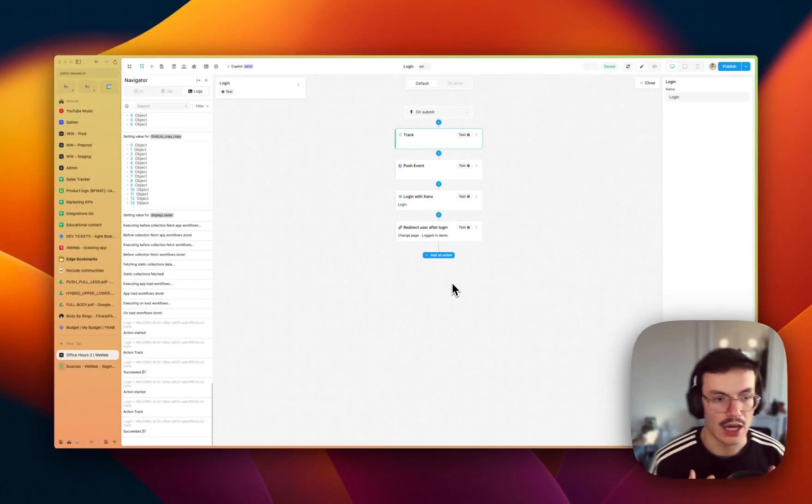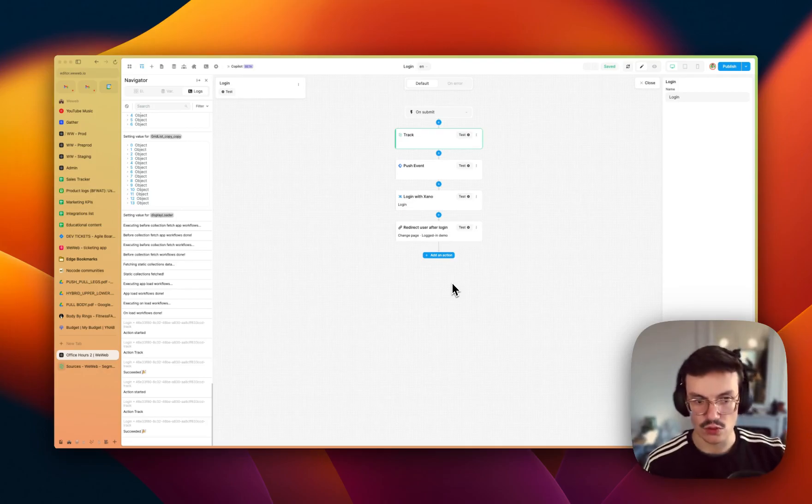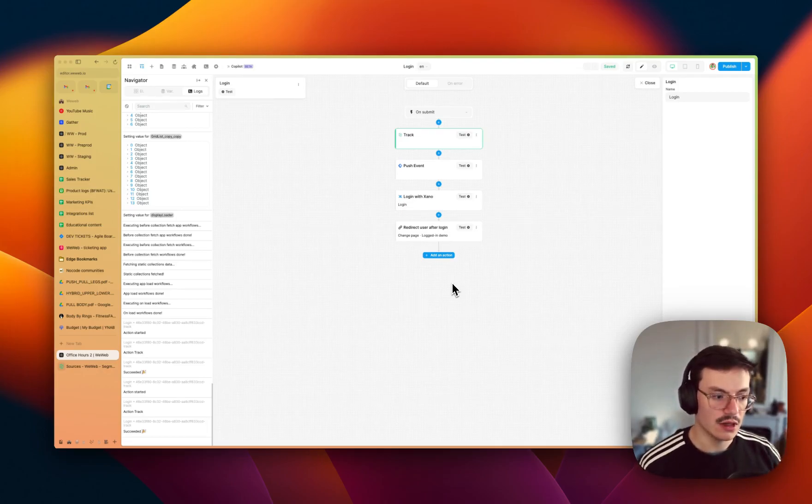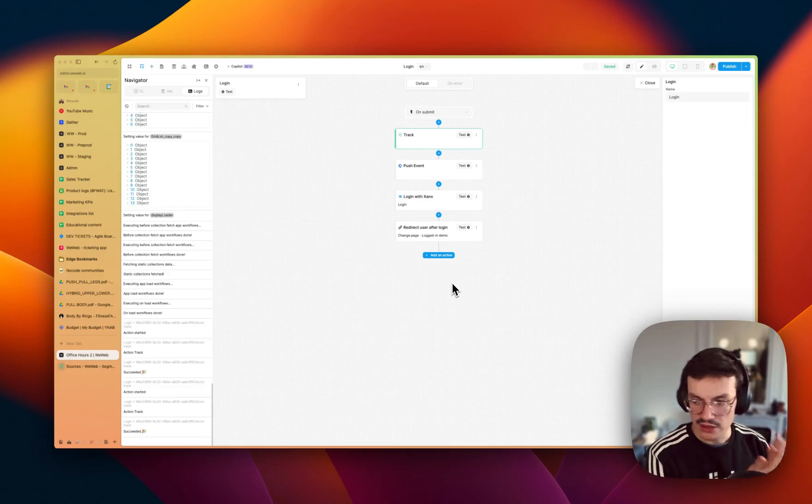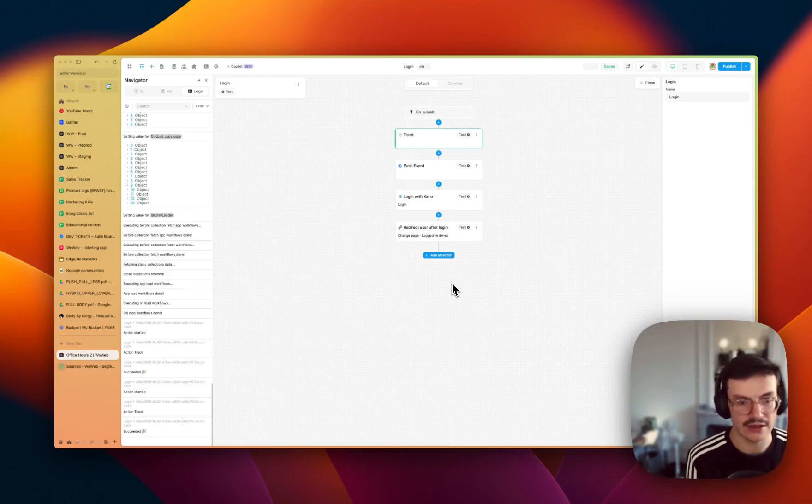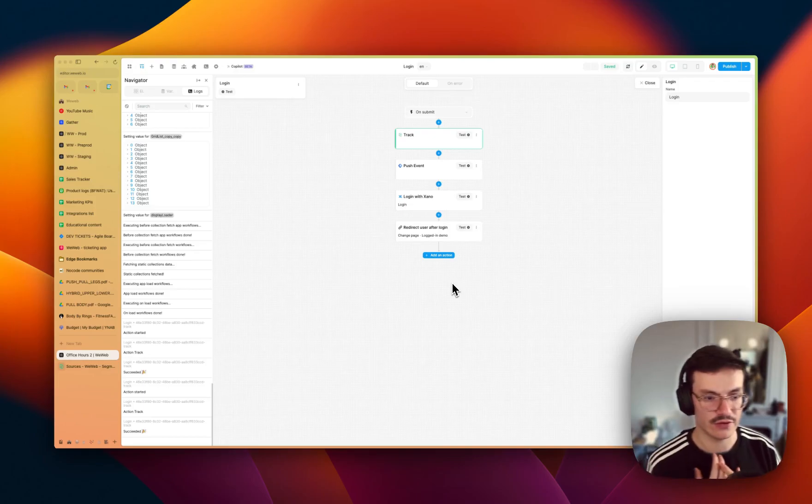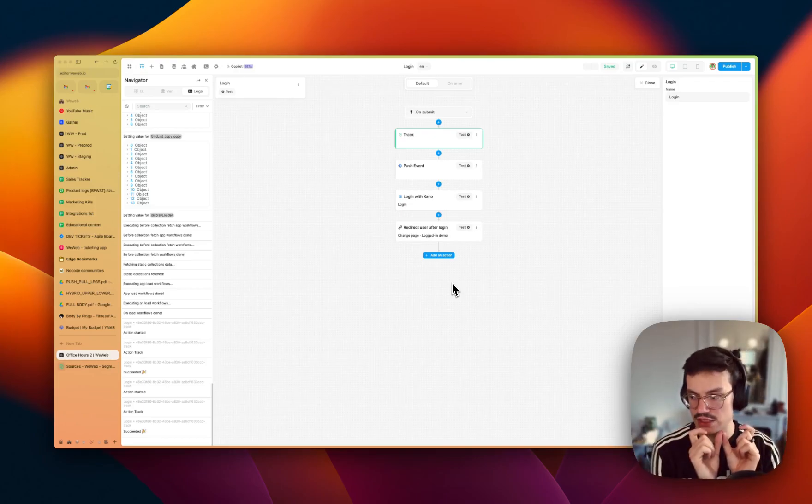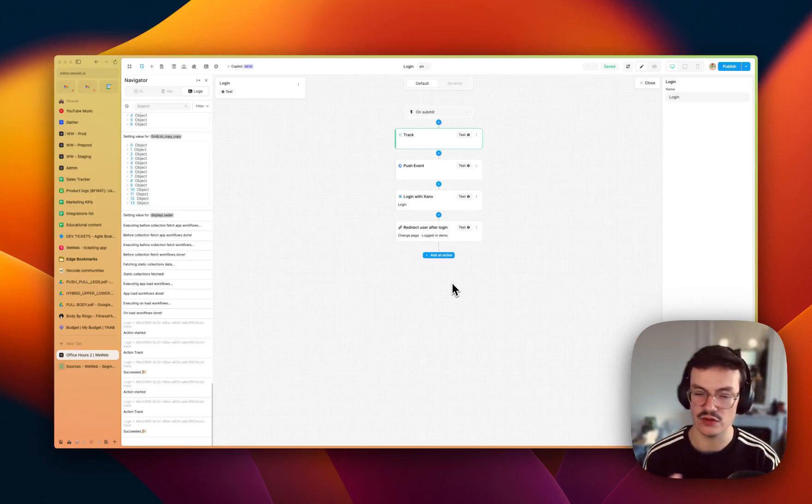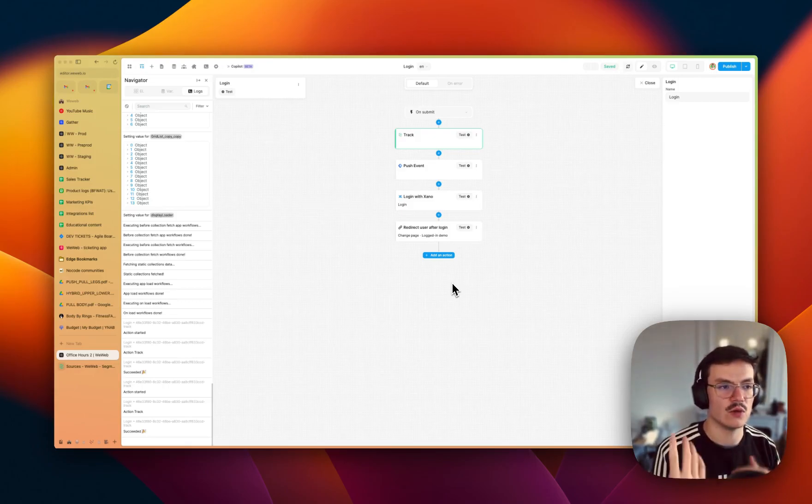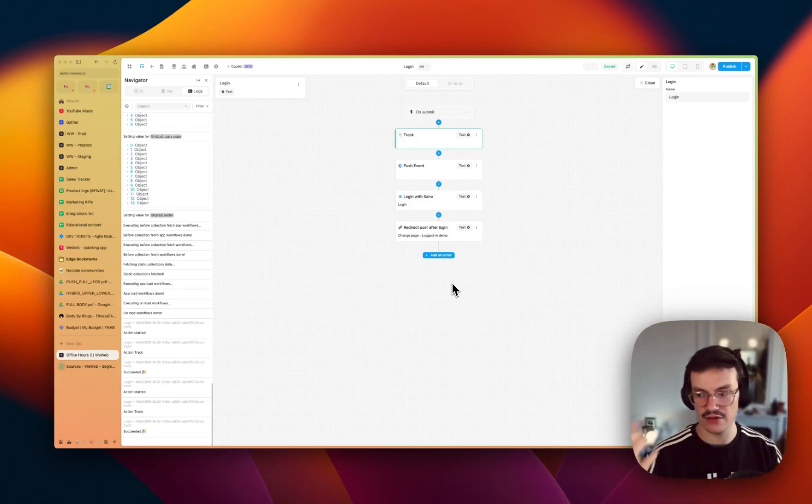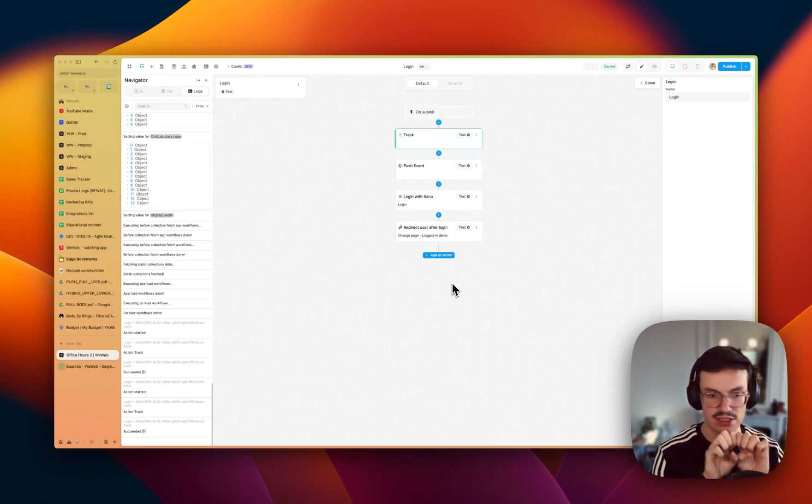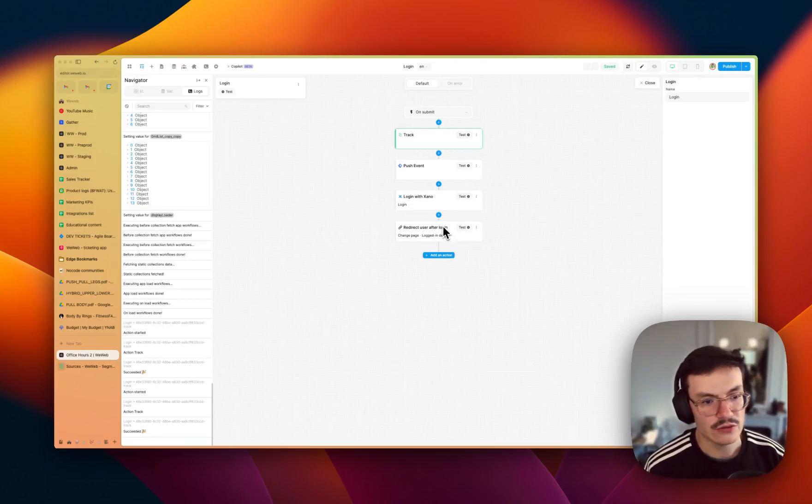The cool thing with Segment is that any event is tracked according to an anonymous ID. So if a user is not logged in, Segment will use cookies or local storage to track what the user is doing. Then when you use the identify for the first time, Segment will merge this anonymous ID along with the ID of the user. And then when the user will come again and when you just identify, any event will be tied to this specific user.